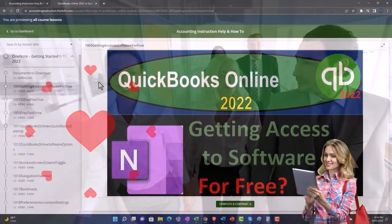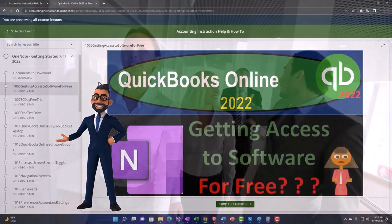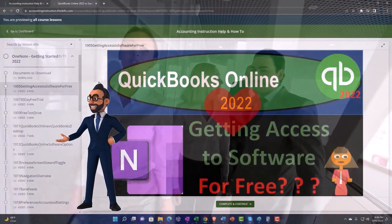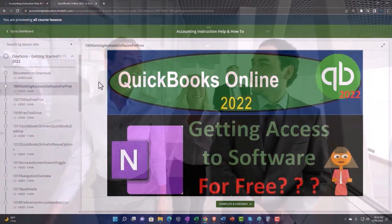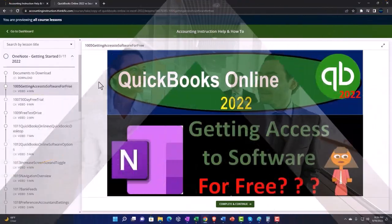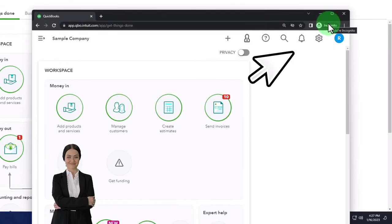So once again, click the link below for a free month membership to our website and all the content on it.